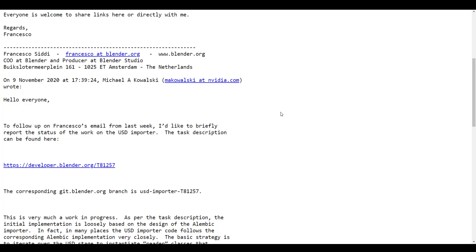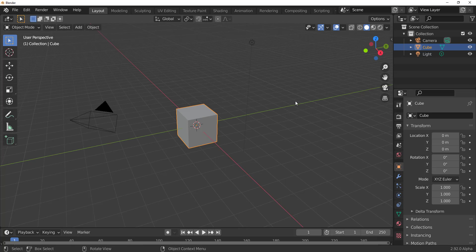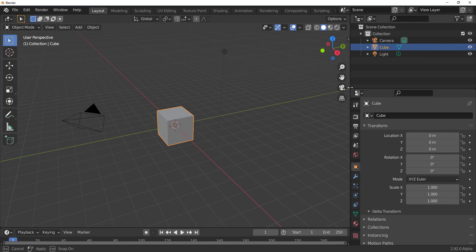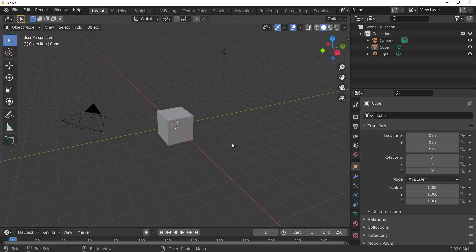Now let's dive directly into Blender 2.92 and see some interesting updates. It's been a mad marathon with the whole November thing and geometry nodes — we did cover an extensive video about that, link is in the description. But first, let's look at some UI changes, because there's a new implementation to show you.